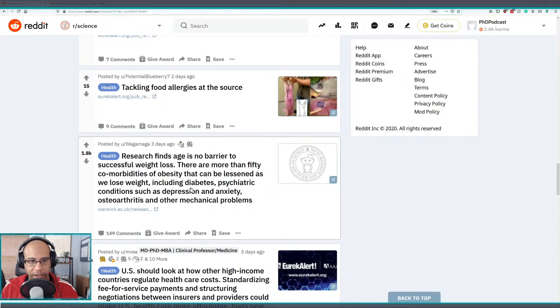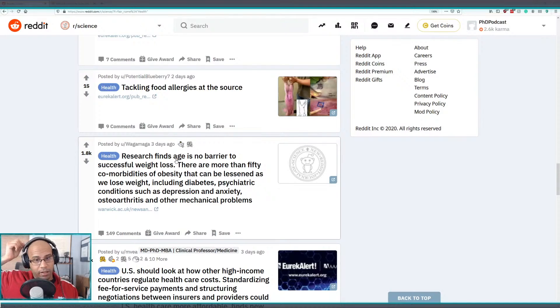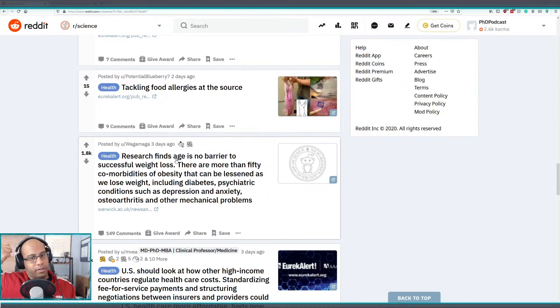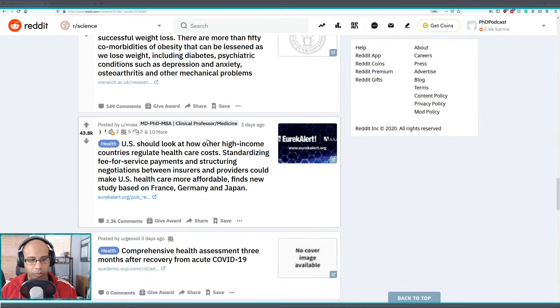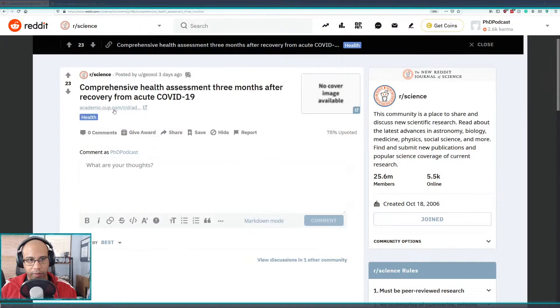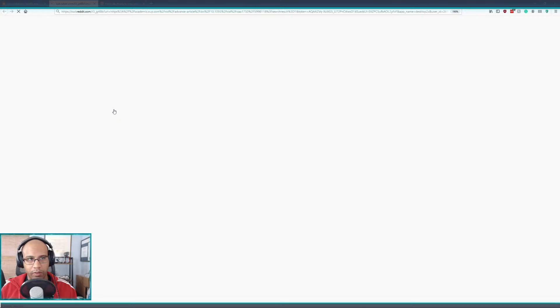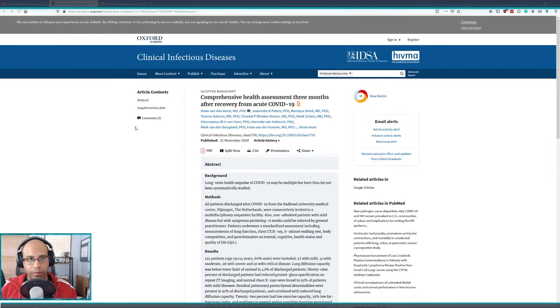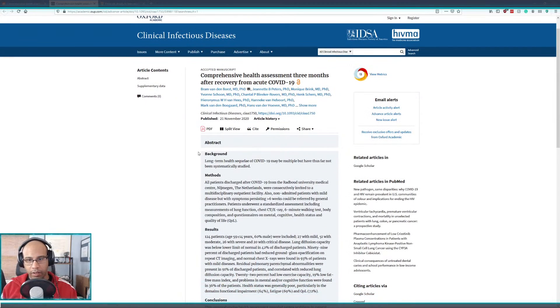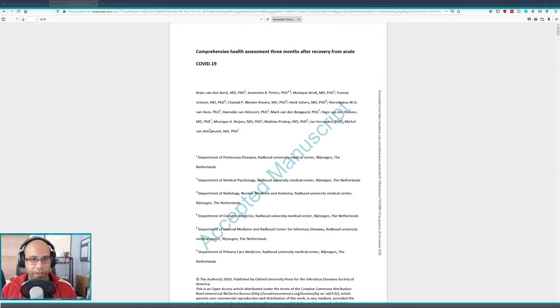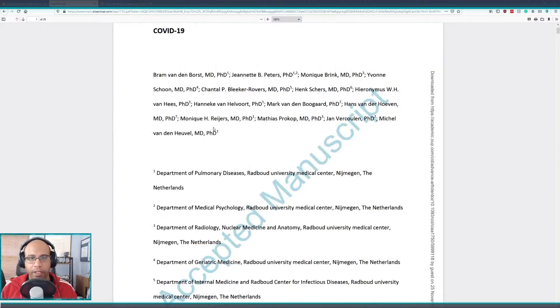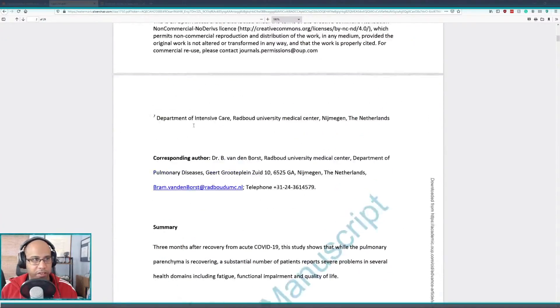That's interesting. Research finds age is no barrier to successful weight loss. Let's see what's this. And it's open access. Okay so this is brand brand new, it's just accepted.